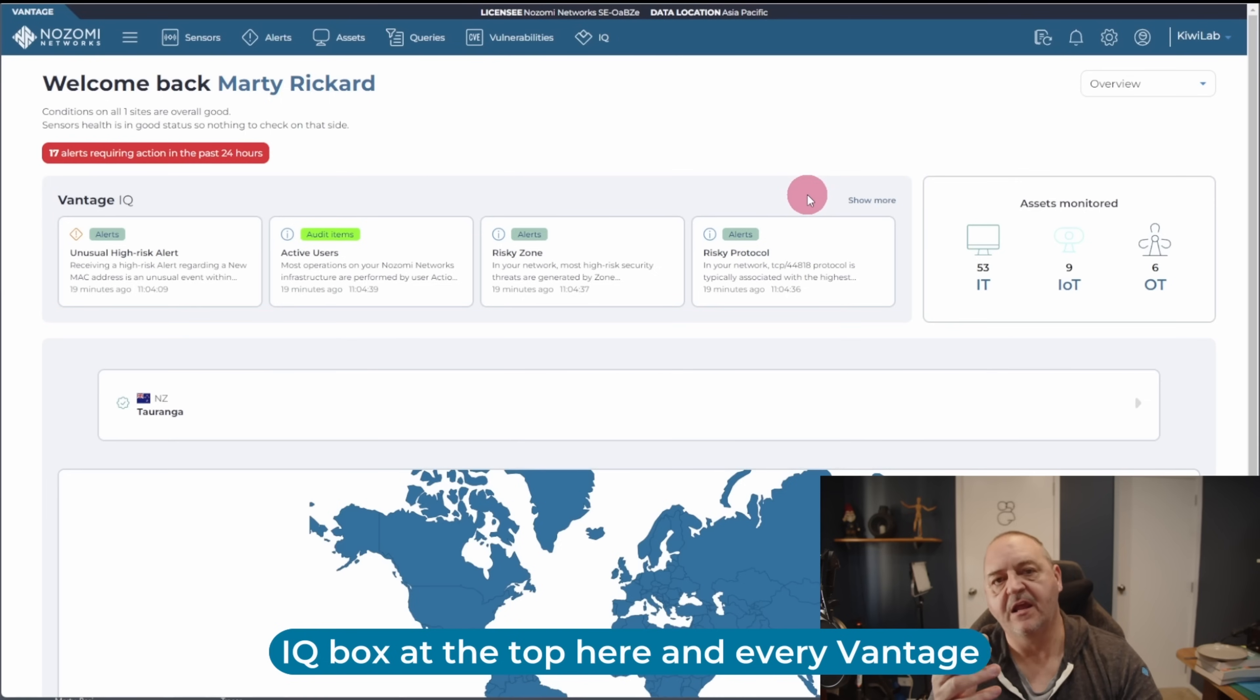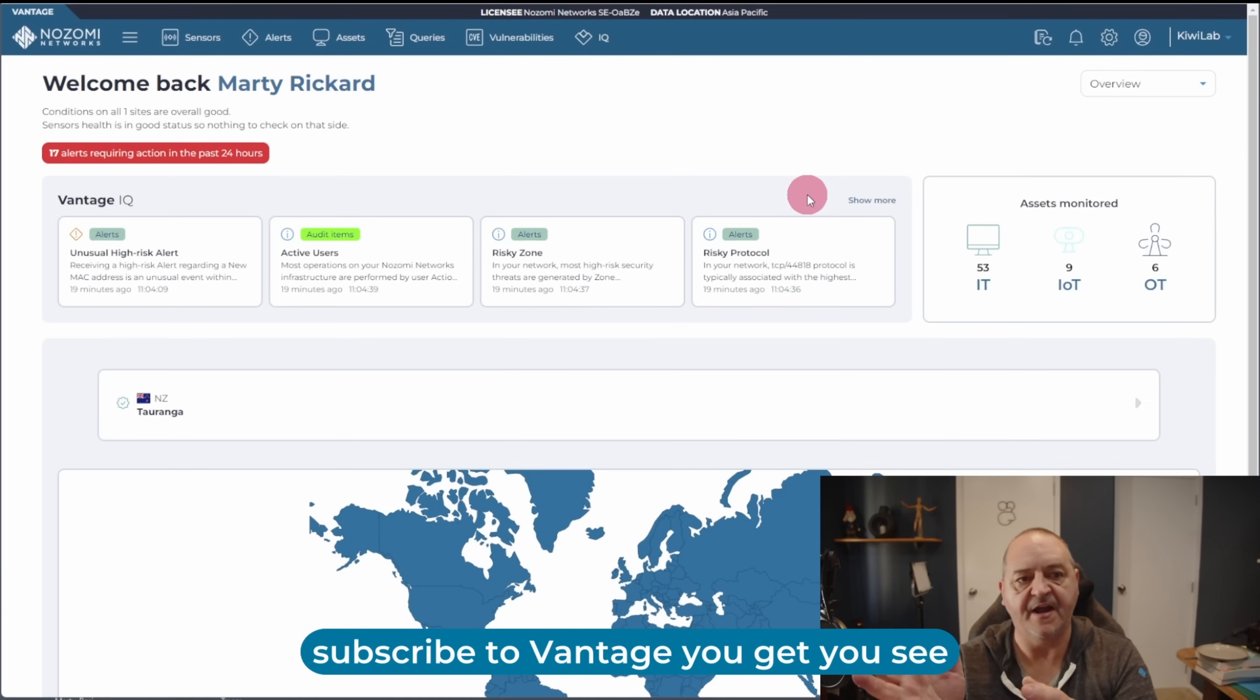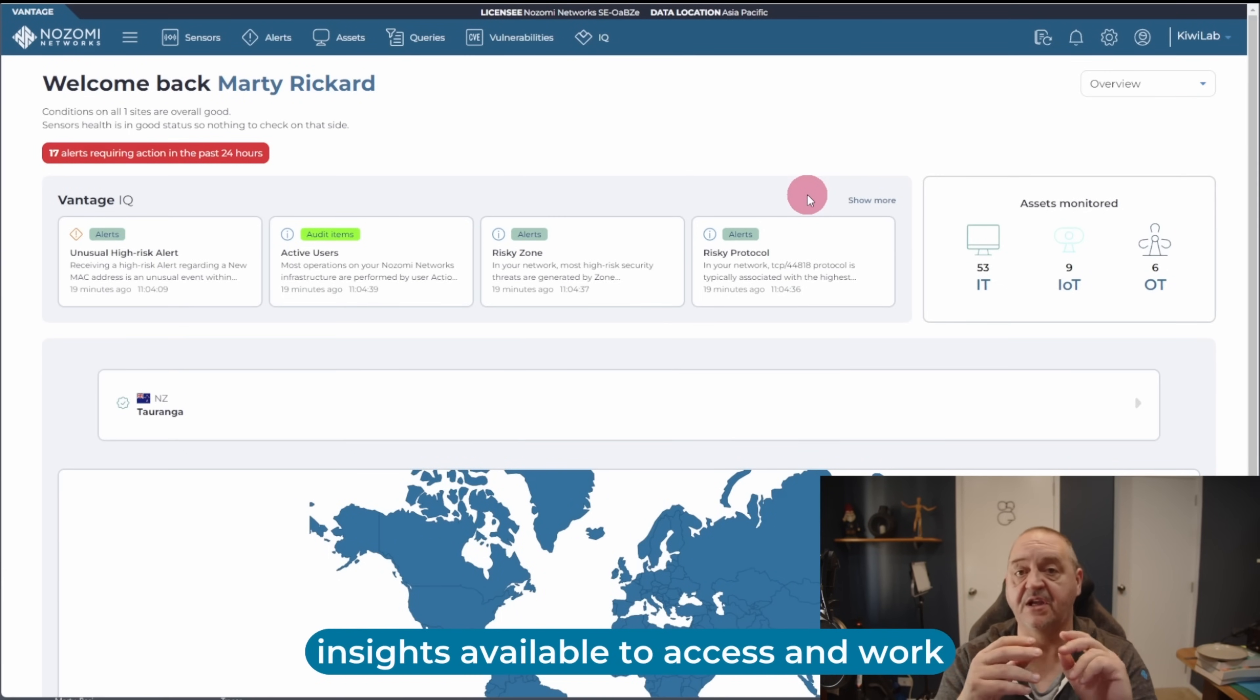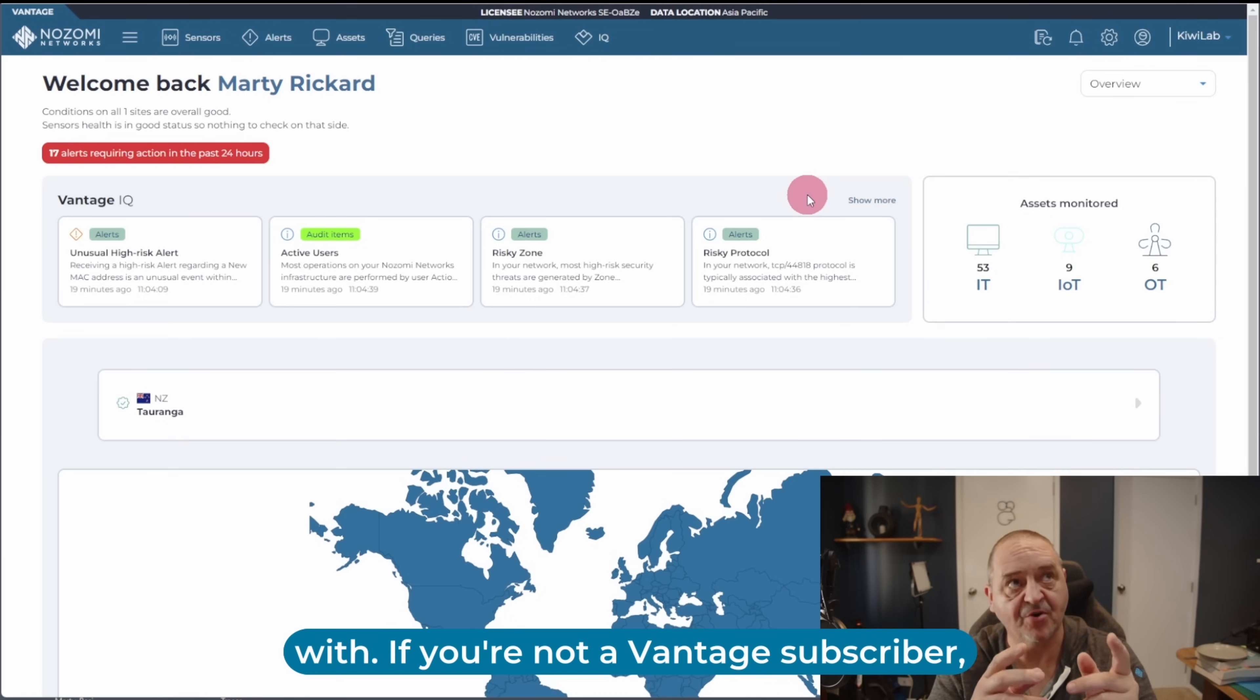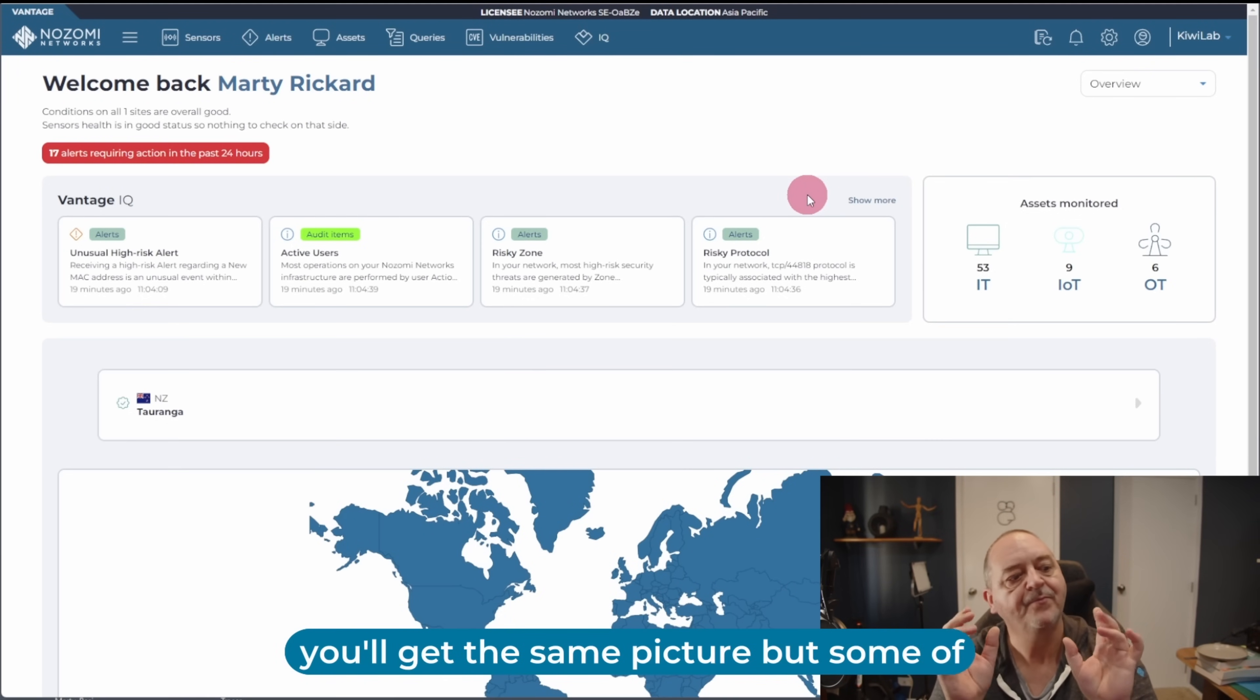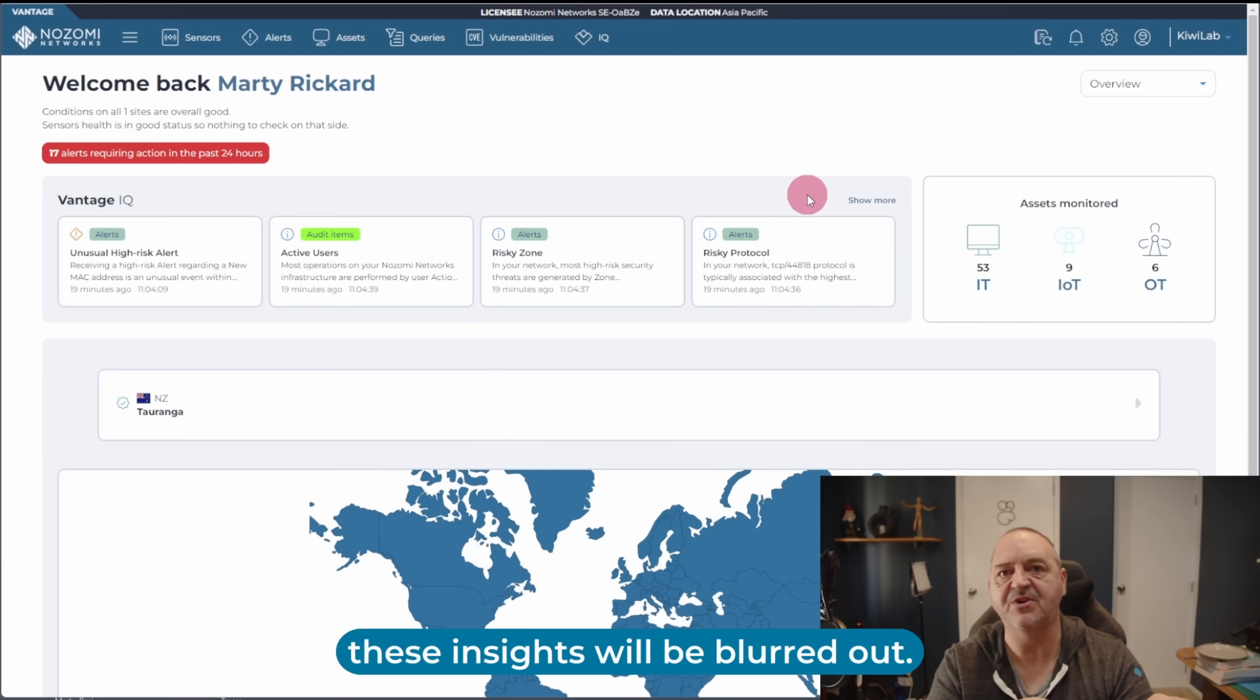And every Vantage instance will have this activated. If you subscribe to Vantage, you see what I see here. You'll have a list of insights available to access and work with. If you're not a Vantage subscriber, you'll get the same picture, but some of these insights will be blurred out.